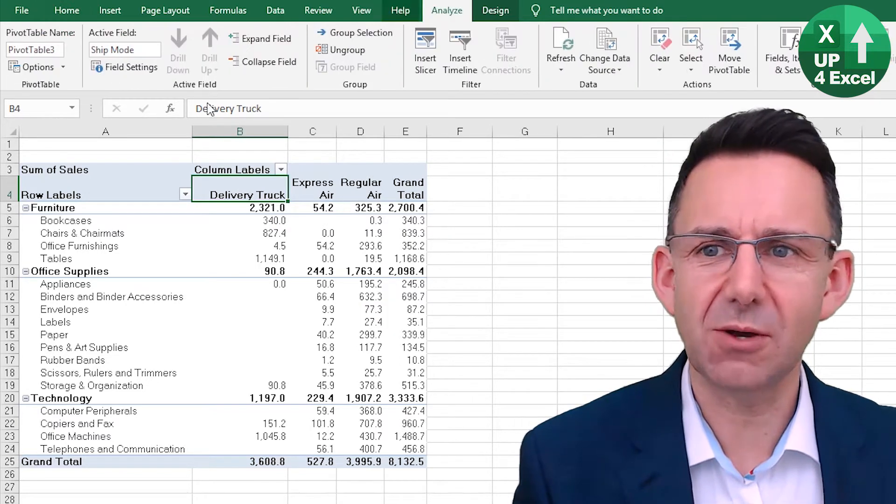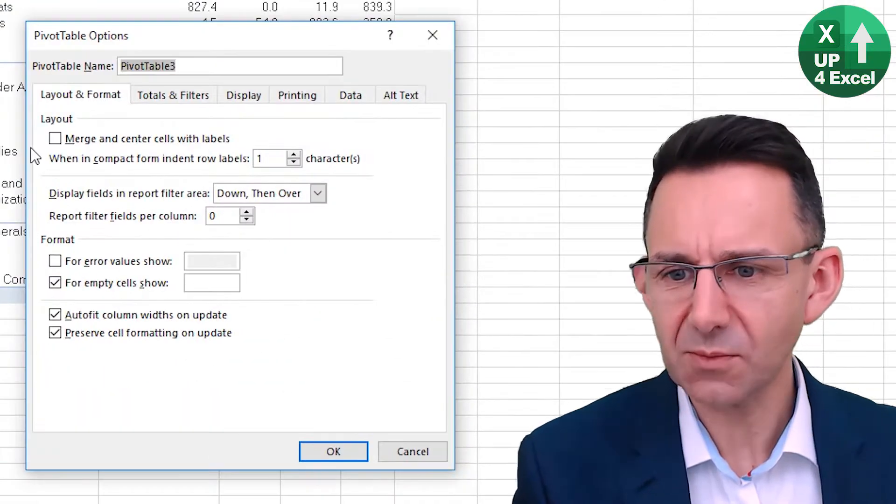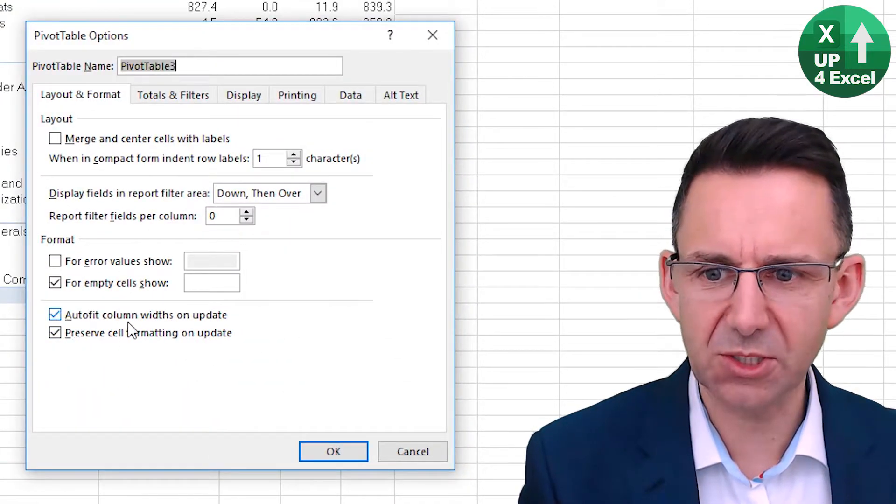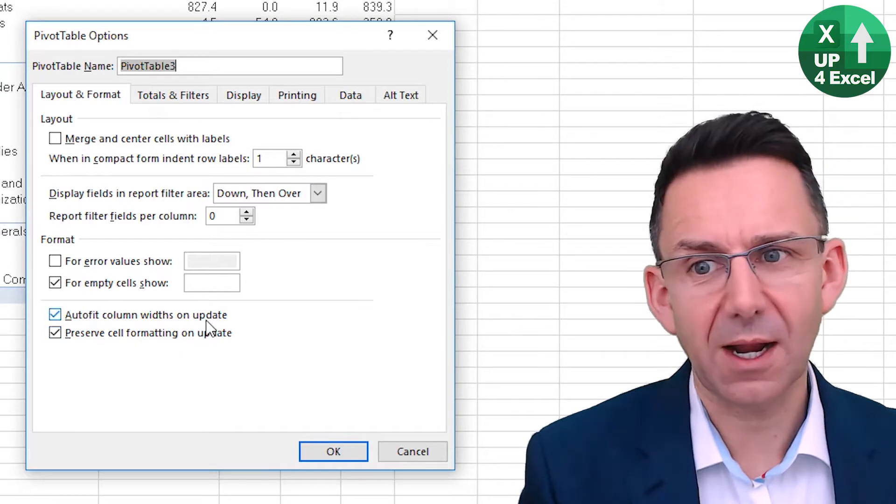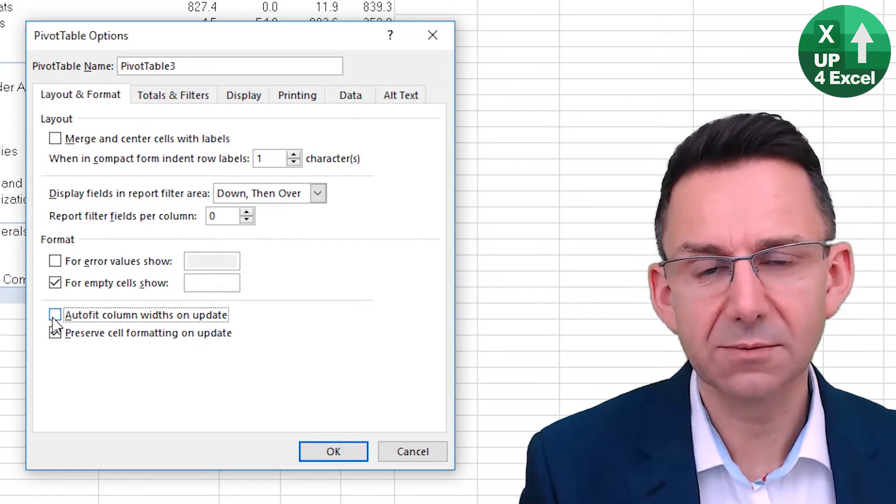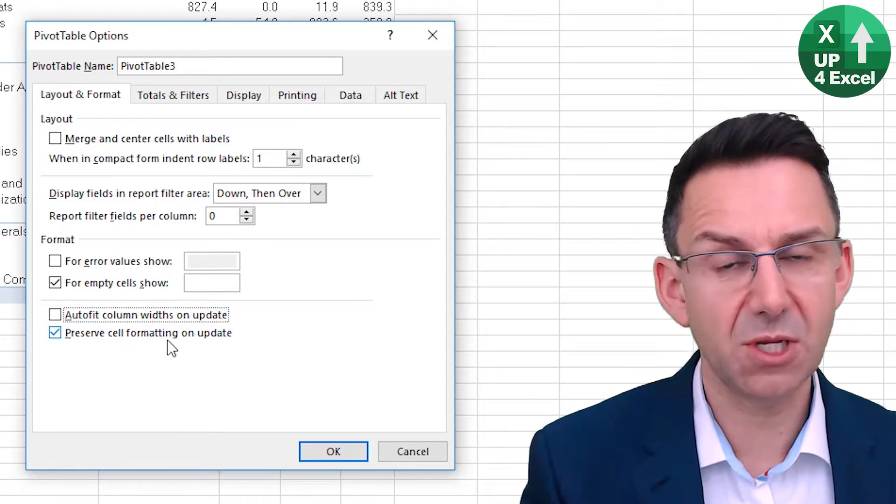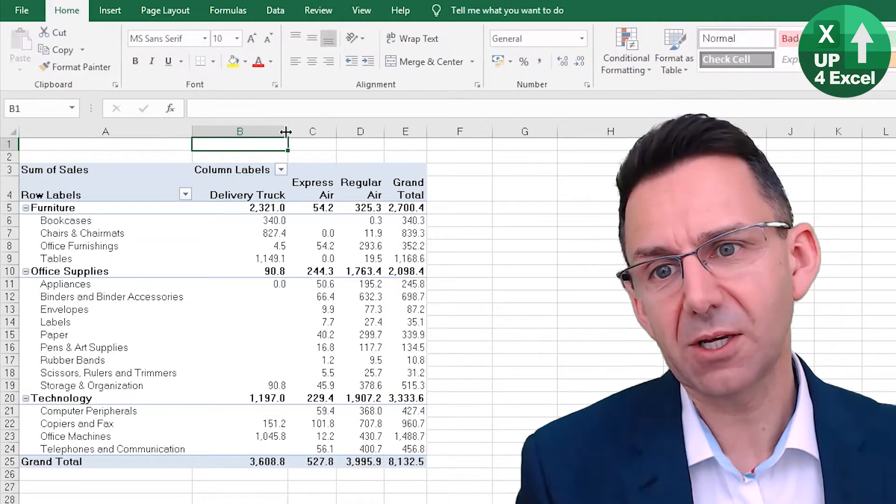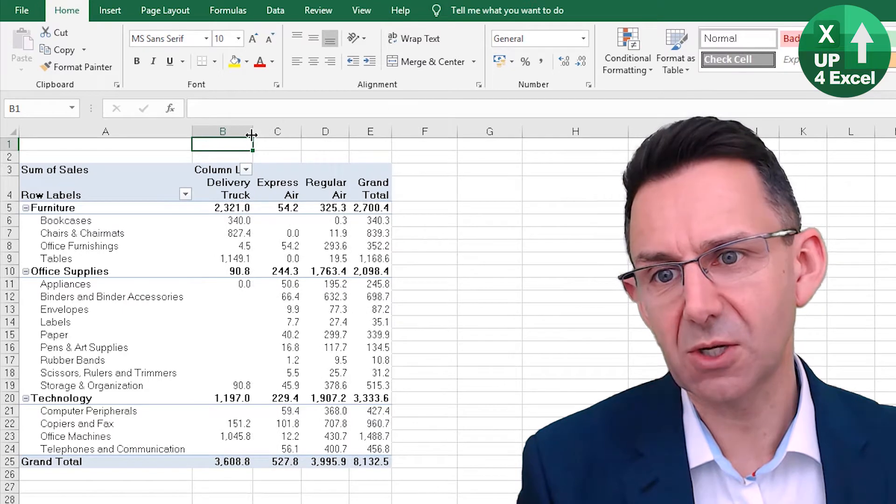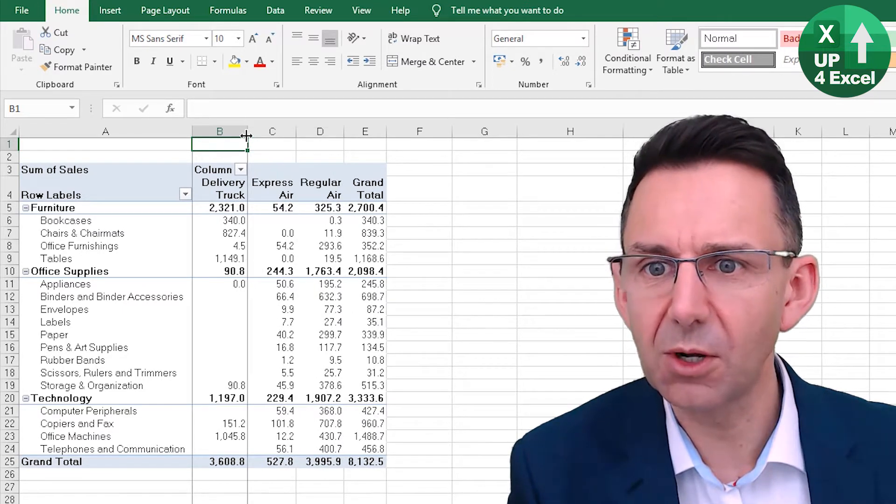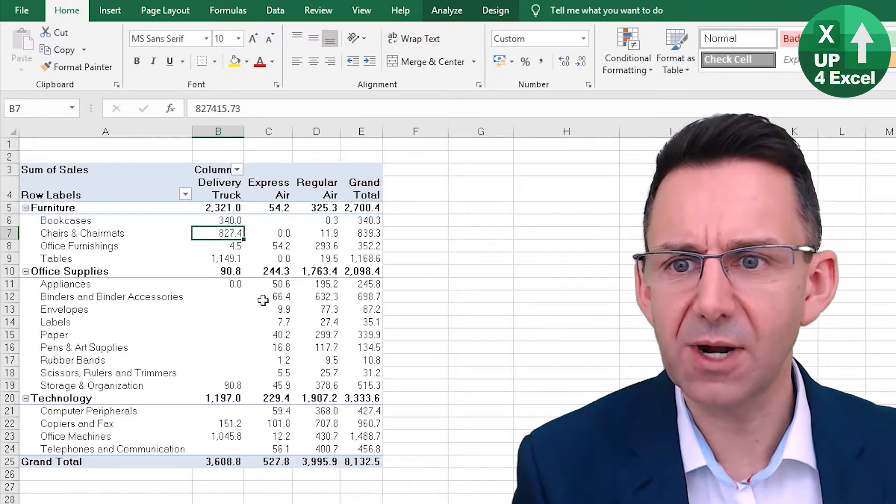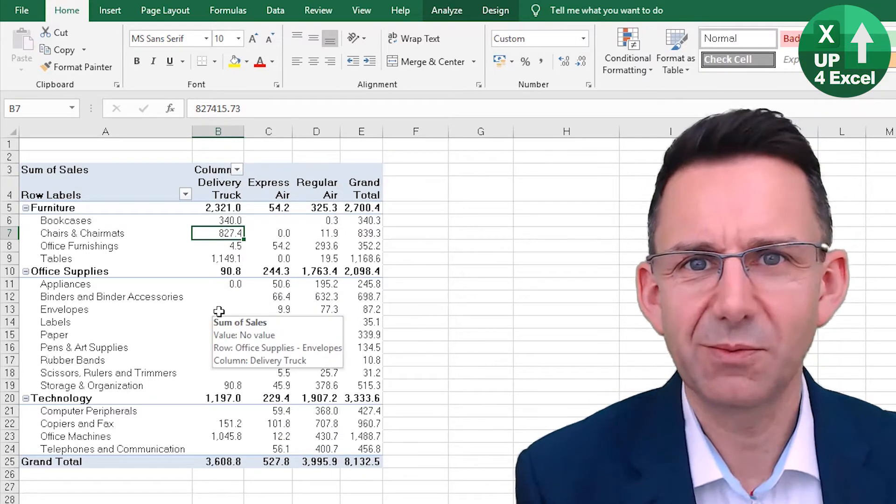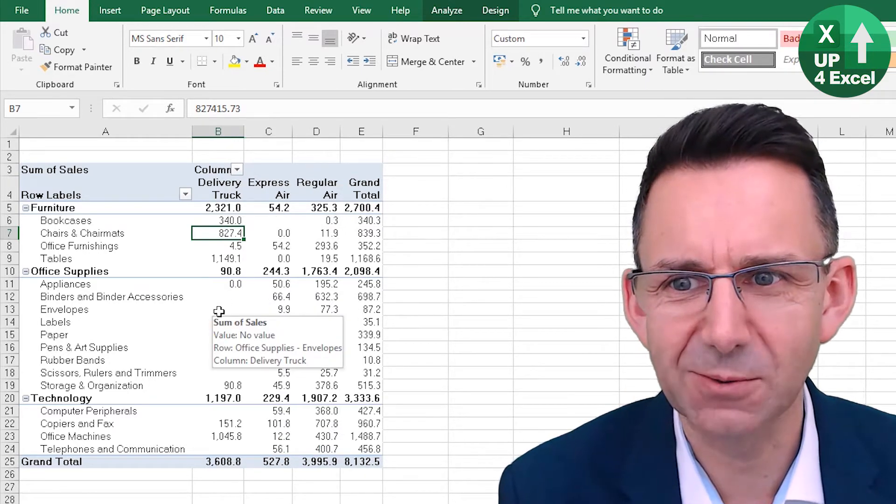All you do is you go onto the options and there is one of the format options: autofit columns. If you untick that and make sure you still got the preserved cell formatting, then when I change the width of this column and refresh, we don't get the column widths jumping around, which is ideal.